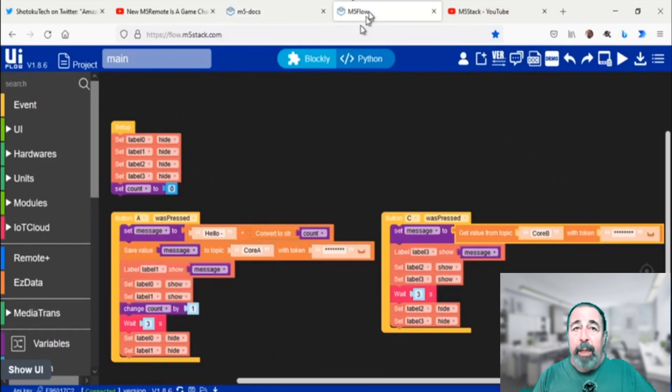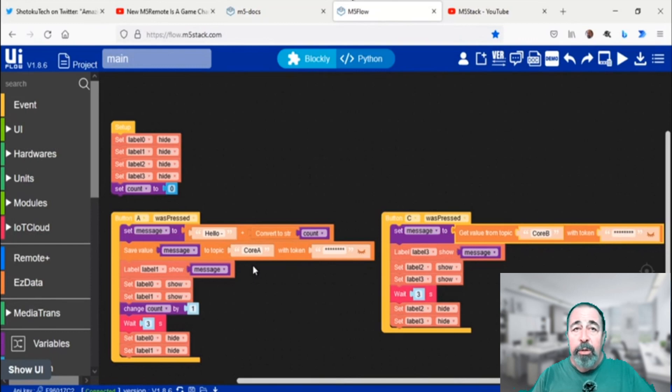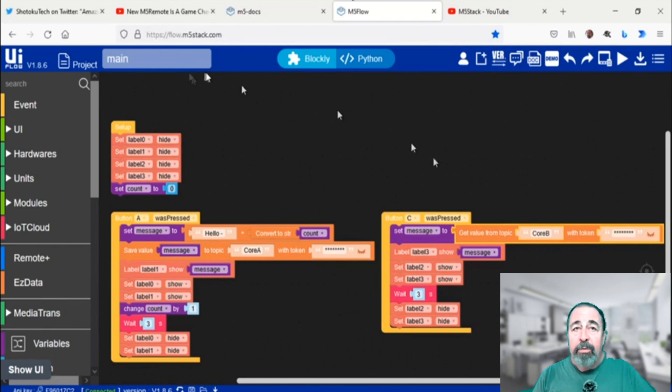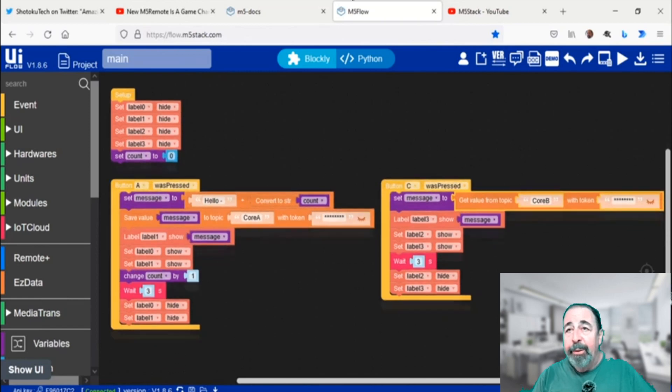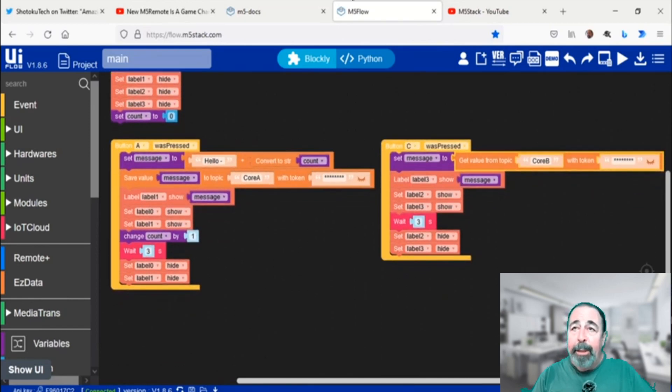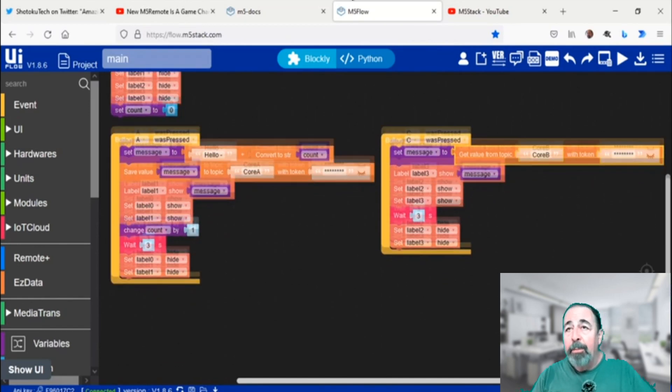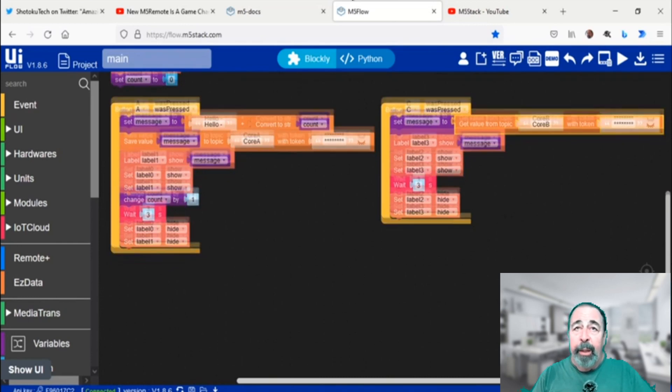Let's check out my example code. I have two core units that we're going to use for this experiment, and we're going to have two topics. Core A is going to be published by the first core unit, and core B topic is going to be published by the second core unit.